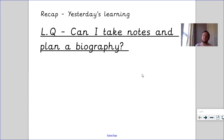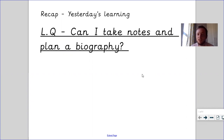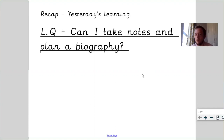So today's lesson — the learning question is: can I take notes and plan a biography? It's a really important lesson. You almost can't write a good biography at the end of the week if you don't take good and detailed notes today. You almost want to have too many notes today so that by the end of the week you can pick your best bits to go into your final piece of writing.